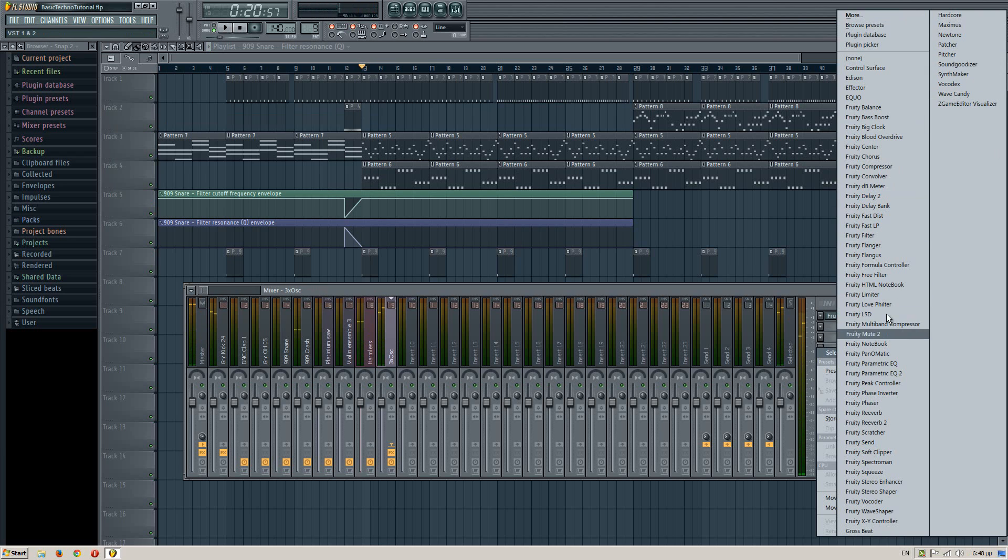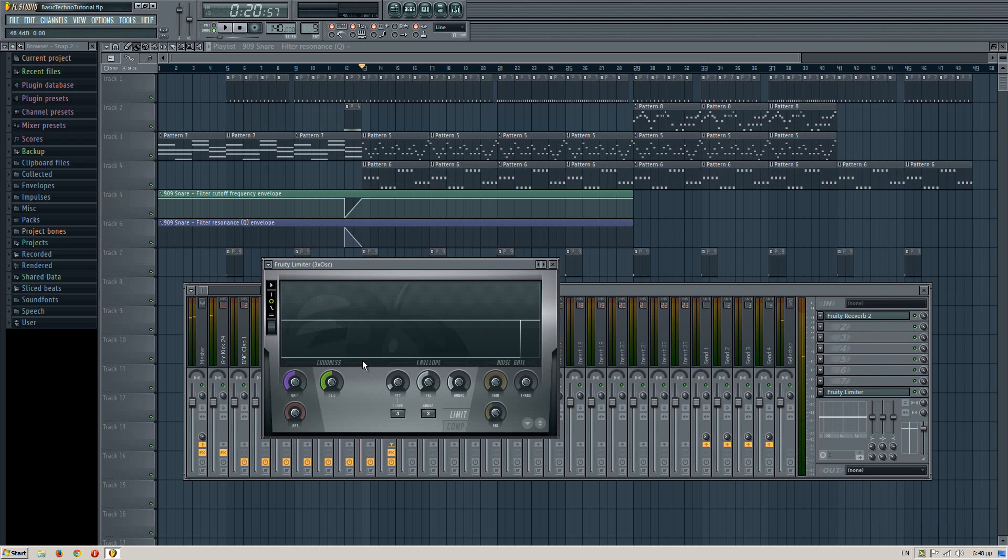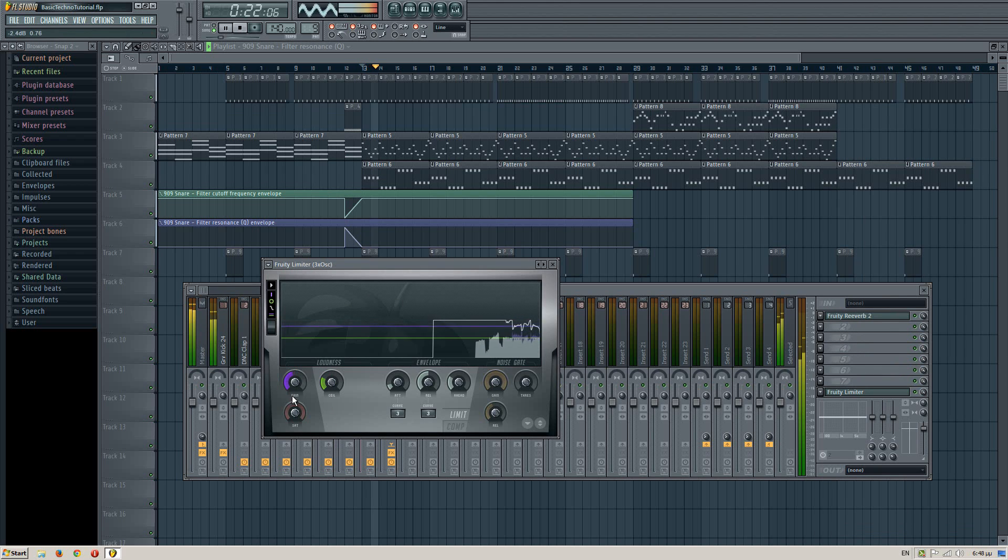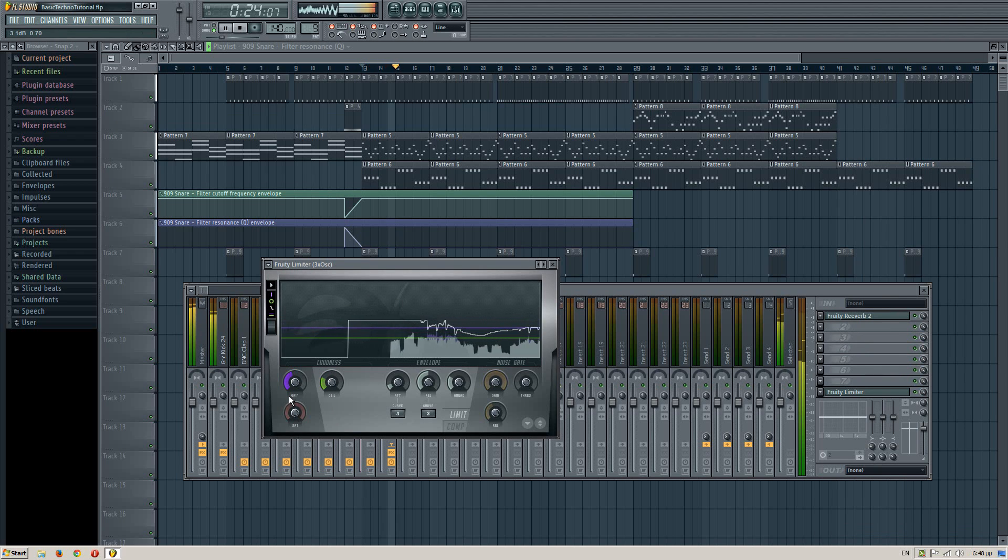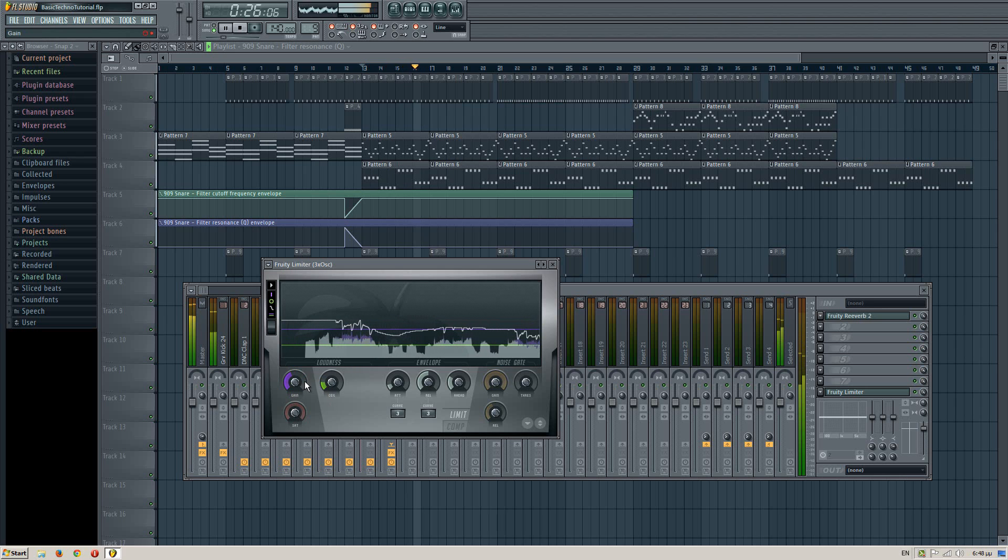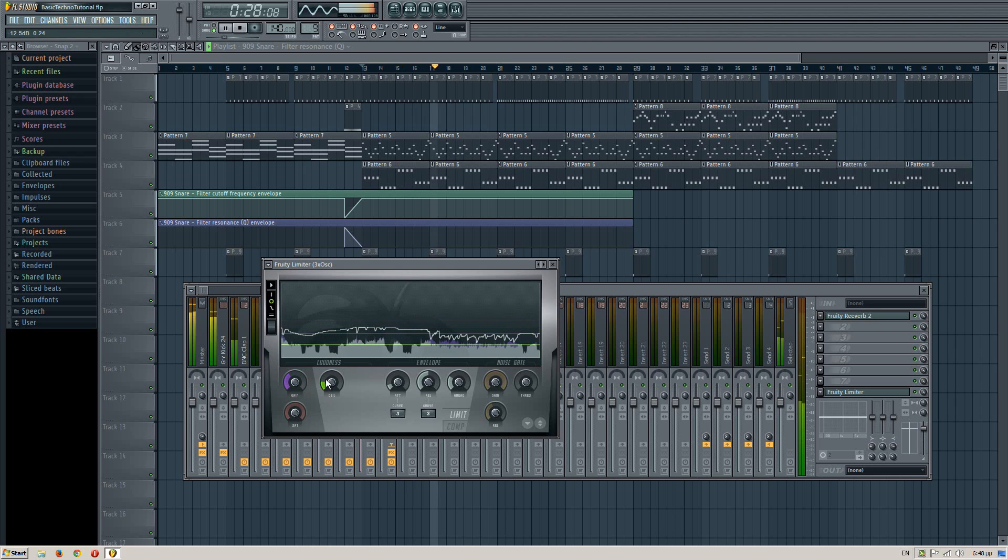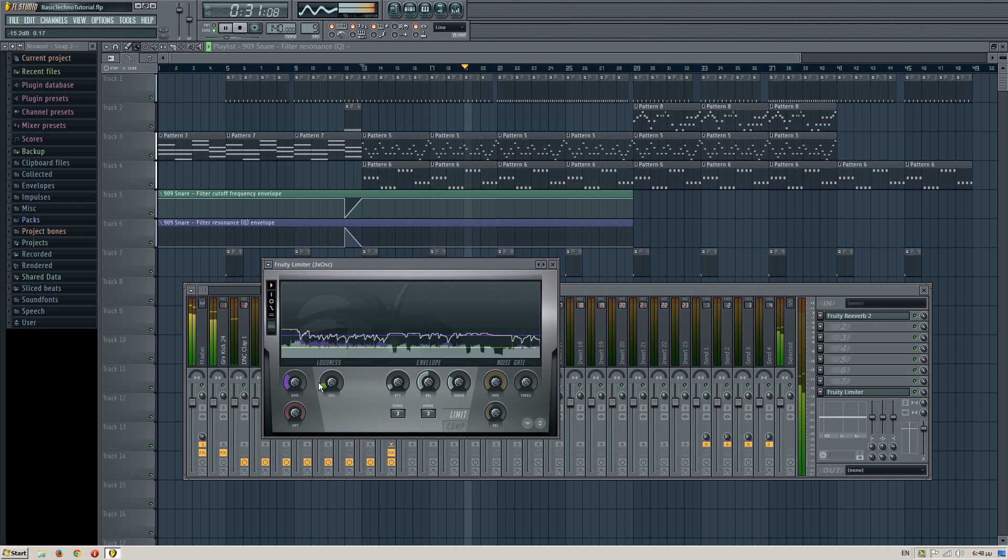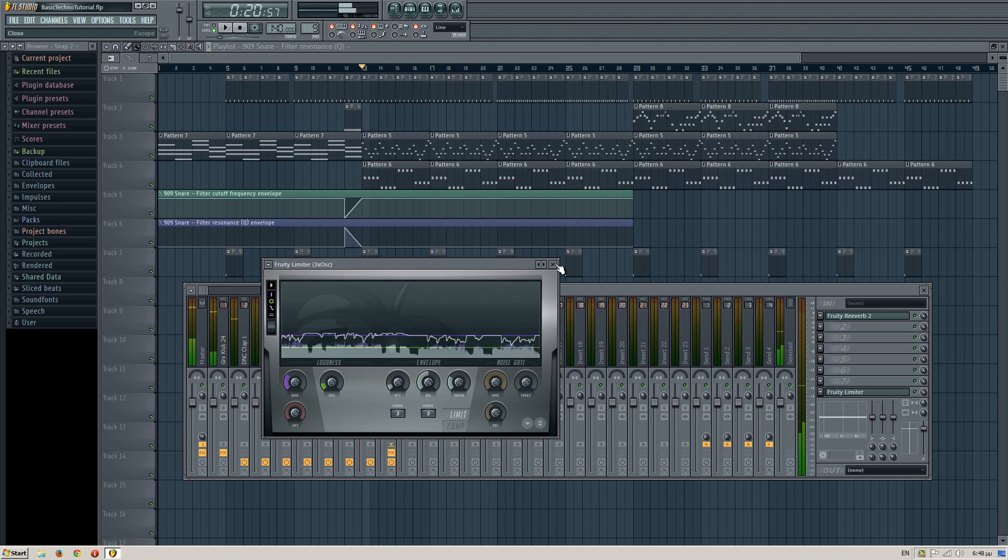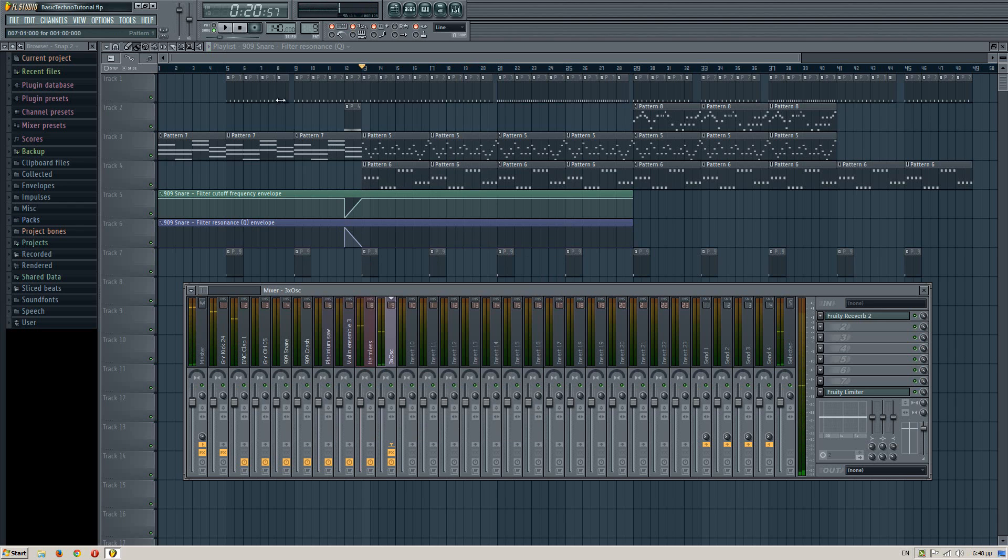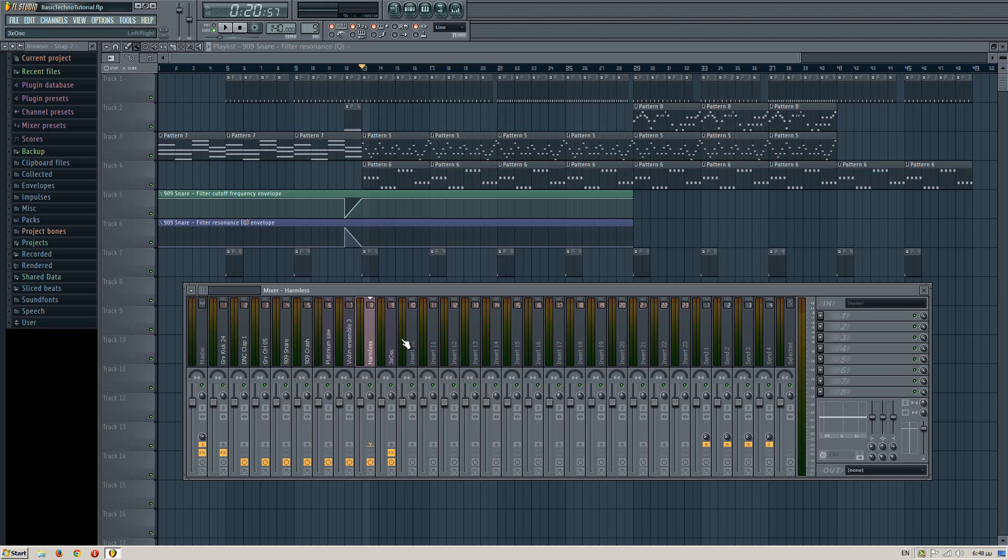Then add some Maximus or Fruity Limiter. You can still hear the lead, so it doesn't affect the song much. And you can also listen to the bass line, which now is louder.